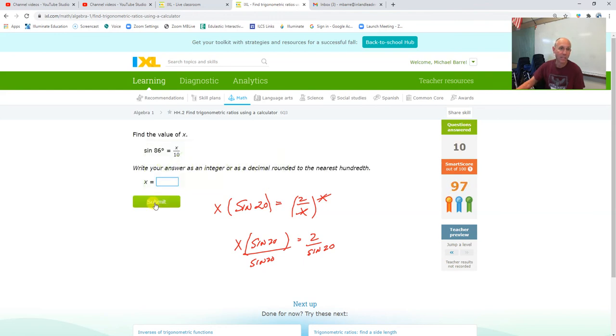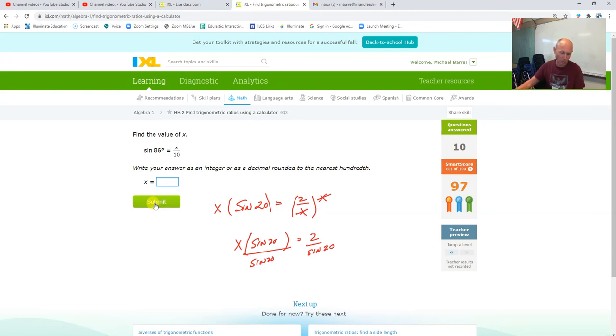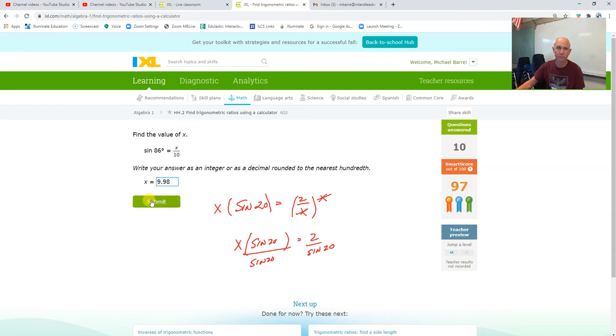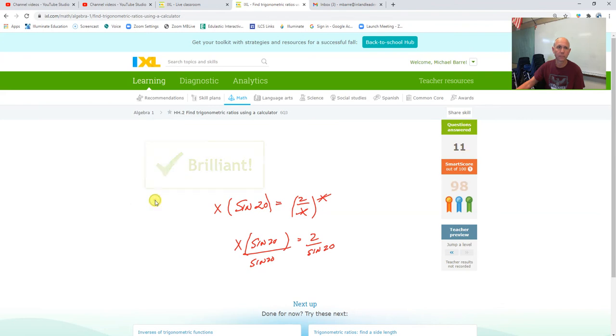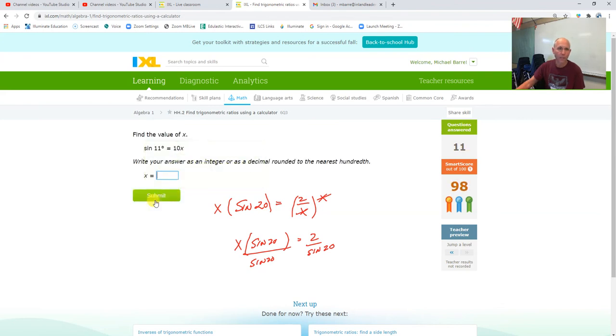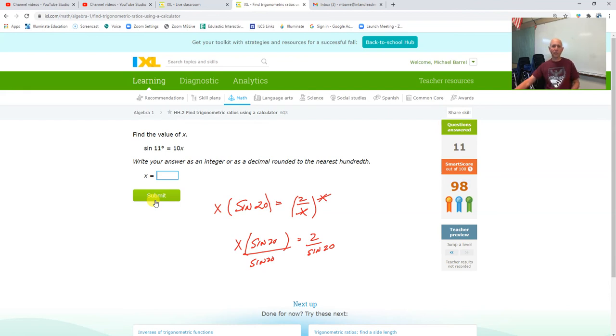This is going to be 10 times sine 86, 9.97, which is going to be 9.98. Sine 11 divided by 10. All right, hey, that's it. Thanks for watching.